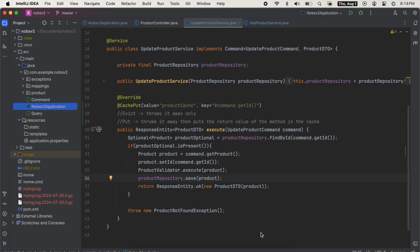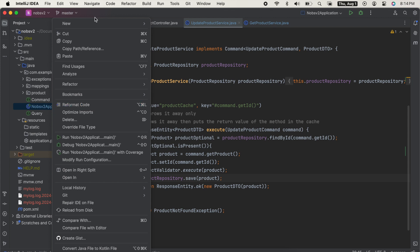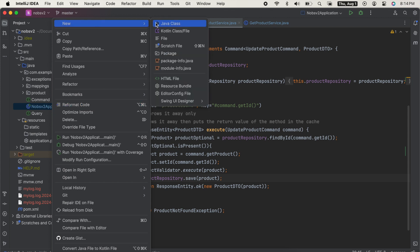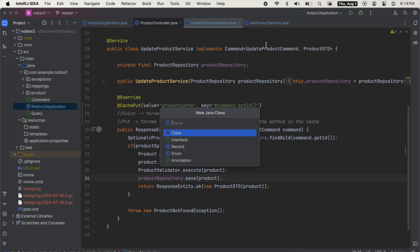Okay, this was the simplest way to implement it, but you might want a more custom option. If that's the case, go to the root of your project and create a new Java class called cache configuration.